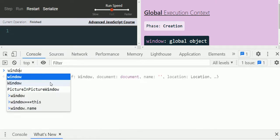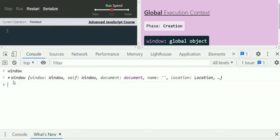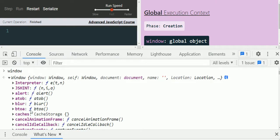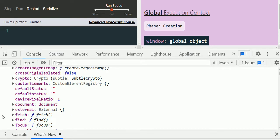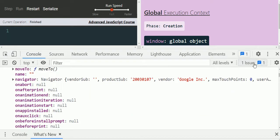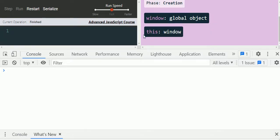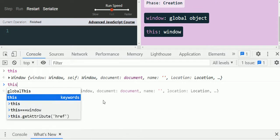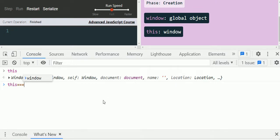In the console, let's type 'window'. When you expand it, you can see the alert method, document, fetch API — all these are part of the window object. We also have the 'this' global variable. In the global execution context, 'this' is equal to the window object, and this value changes depending on where we use it and the execution context. You can confirm it by doing a strict comparison — we can see the value is true.